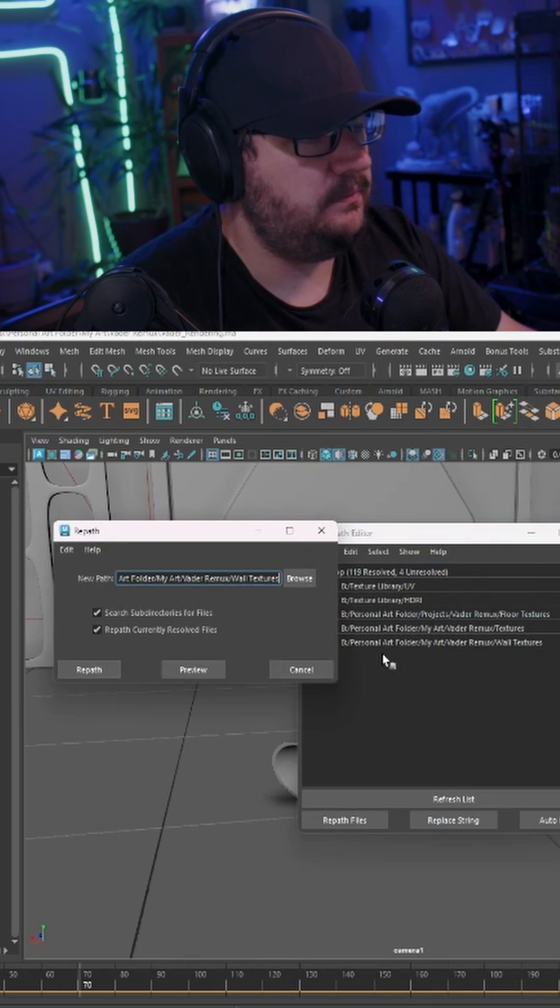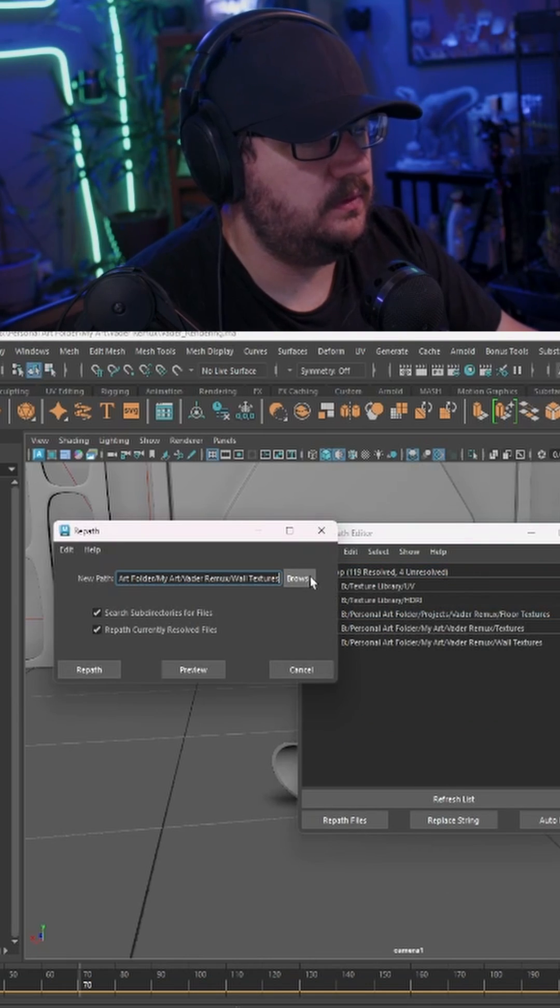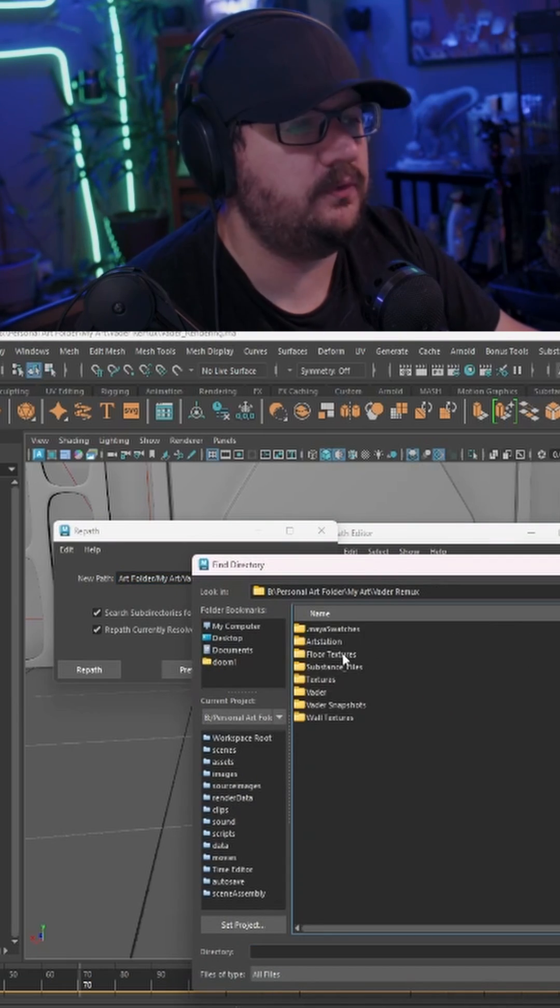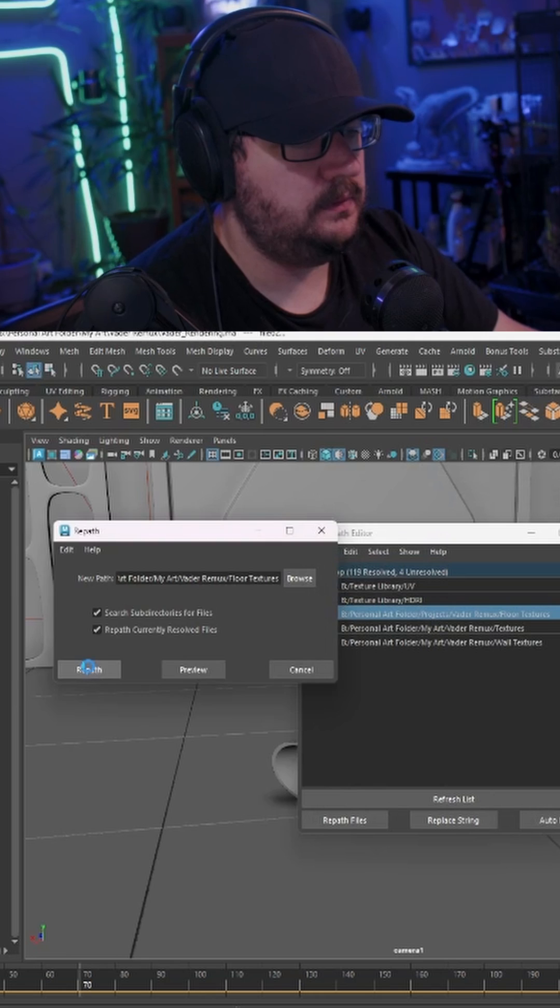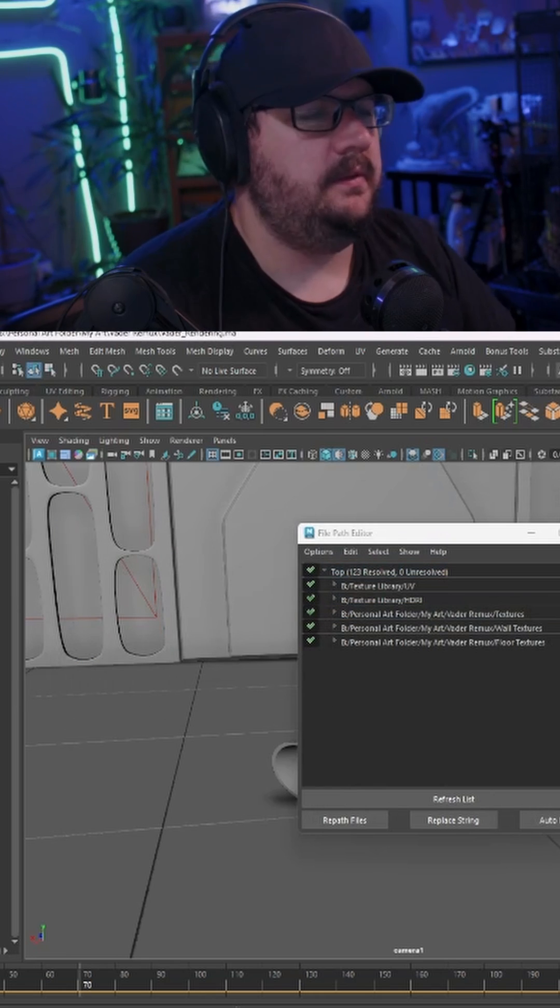Same thing for here. Browse, Floor Textures, hit Set, Repath.